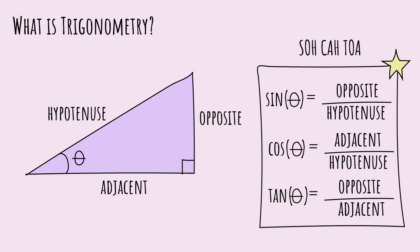With this relationship, if you have two known variables, you can quickly find the one unknown. Why is this useful, you might ask?